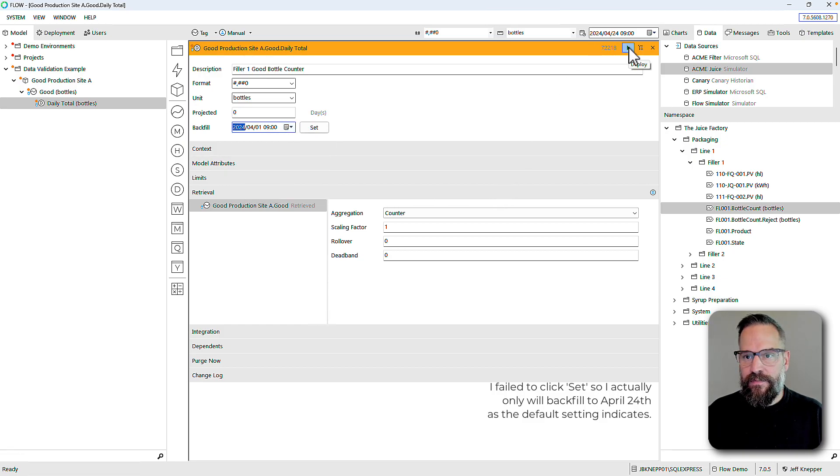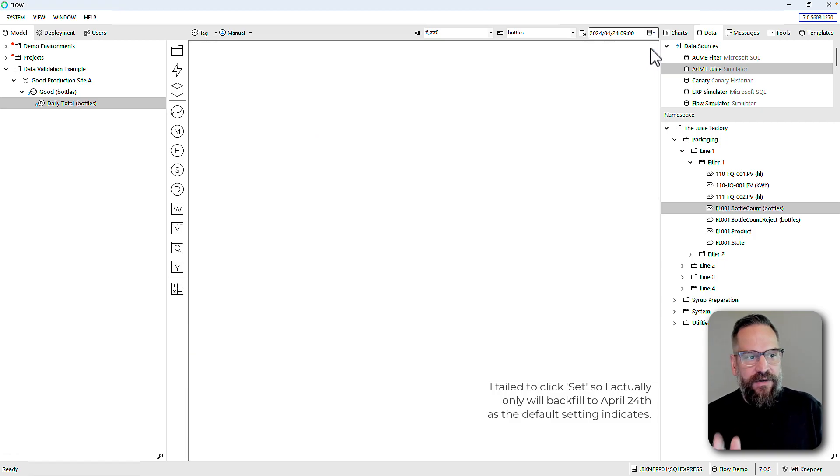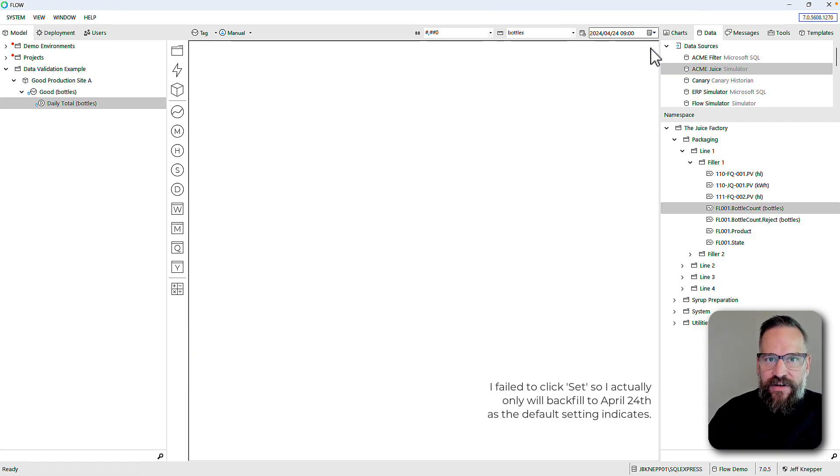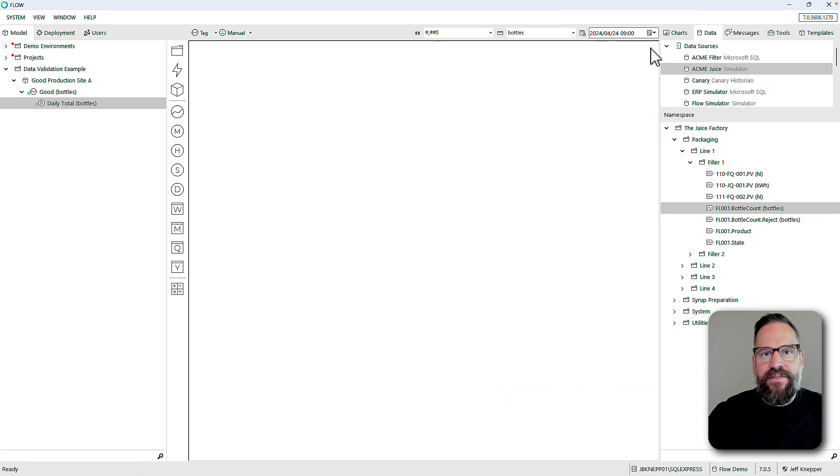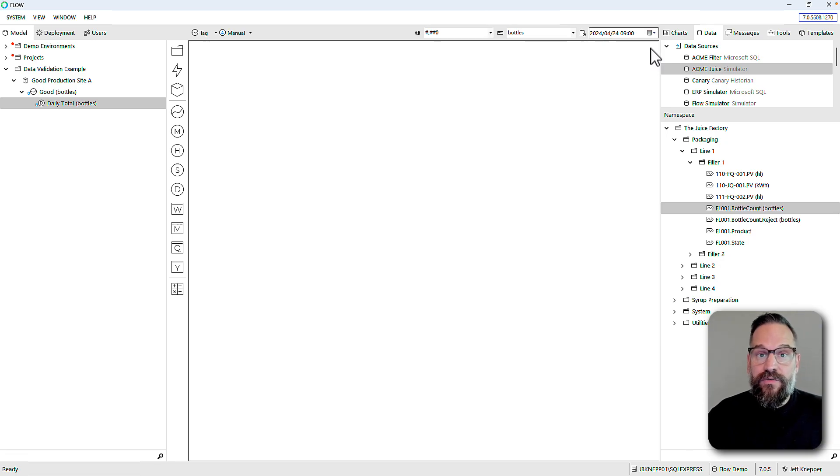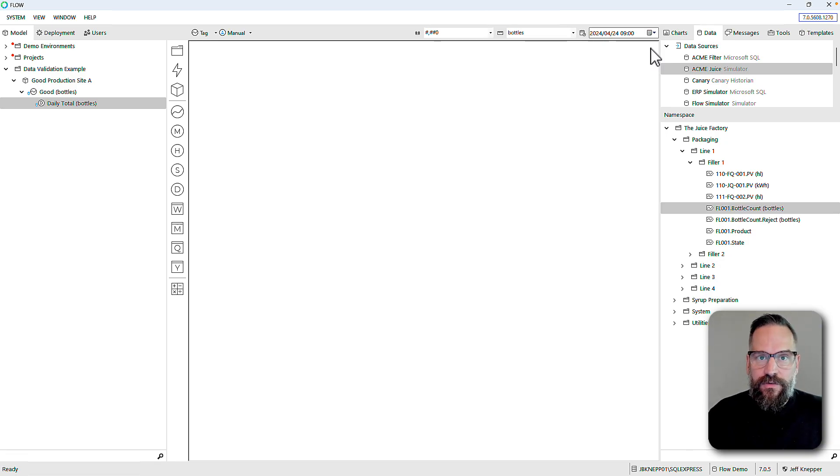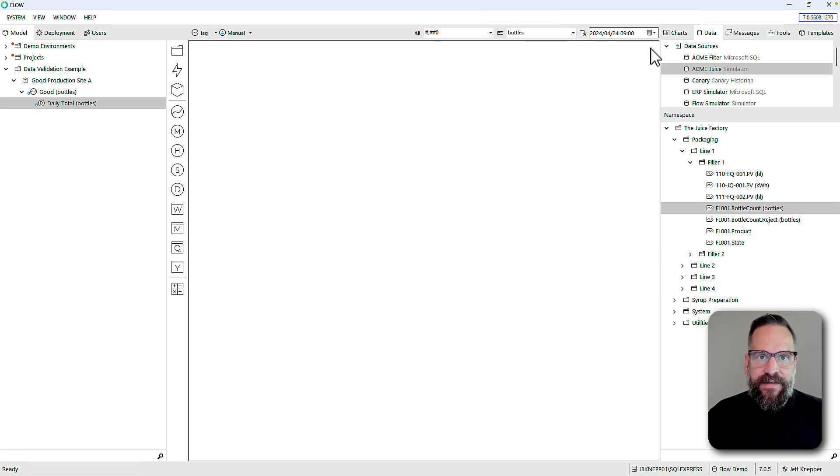Let's go ahead and backfill this. Today's May third, I'll backfill back to April first. That is now off and calculated in the background. Flow's data engine has requested all of the data from the underlying historian, it's aggregating daily totals, and then storing the result into the Flow database.